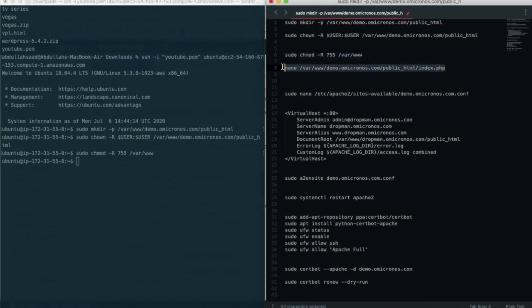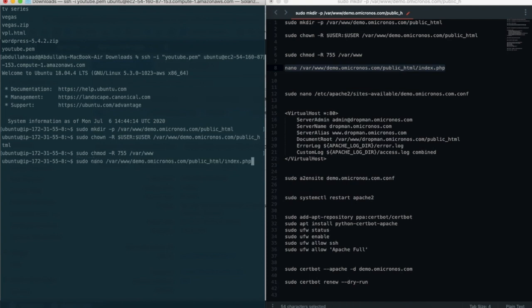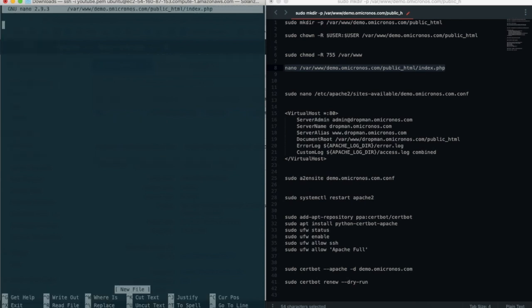After creating the index file we need to set up a config file for our virtual host. When we try to access our subdomain from an internet browser it will point to our server, then the virtual host will point to the right folder.